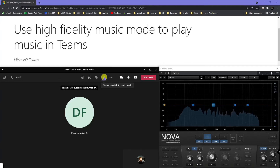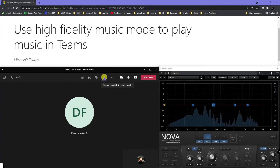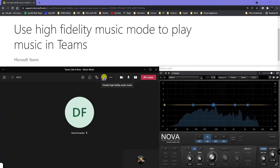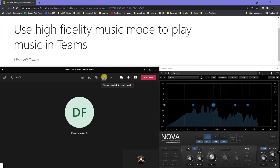Check one, two. You are listening to the sound of my voice in a Teams meeting with High Fidelity Music Mode.